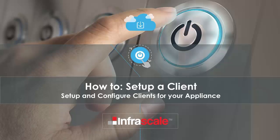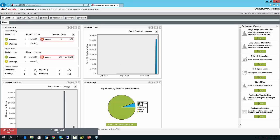This is Senior Product Manager Derek Wood welcoming you to another Infascale how-to video. In this video, I'll be explaining what a client is and best practices in setting up and configuring your clients.